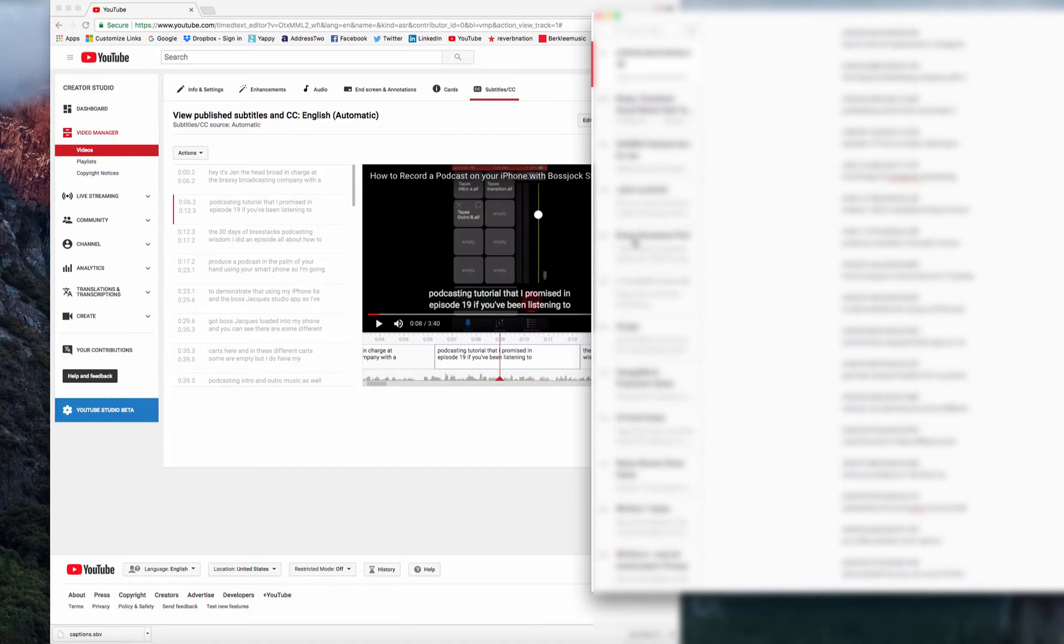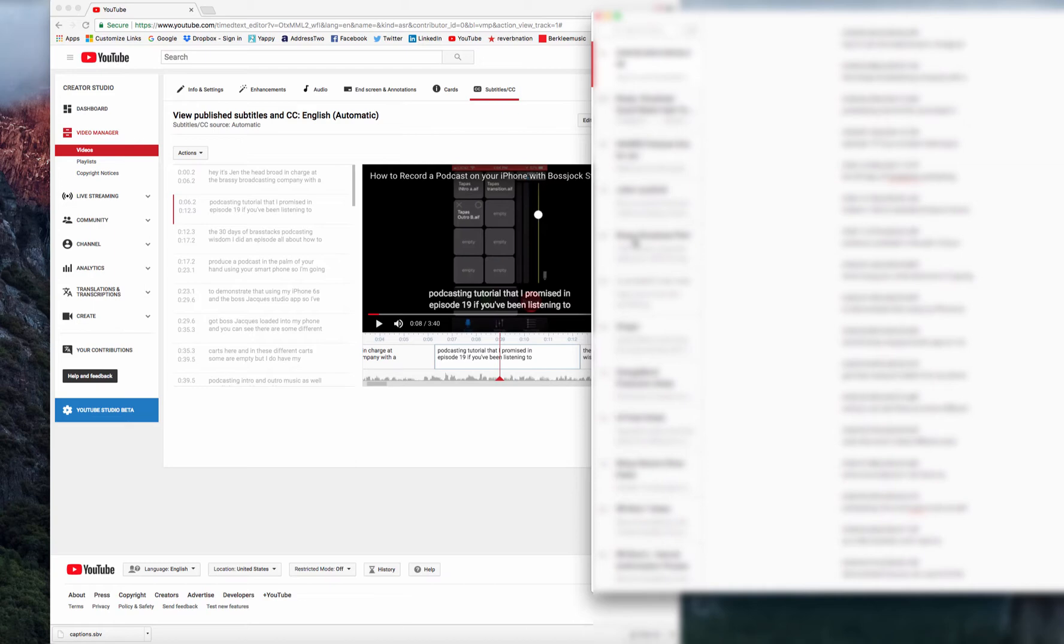That's it. That is how you use the closed captioning feature in YouTube to create a transcript for your podcast episode that you can then repurpose into show notes or a blog or whatever your little podcasting heart desires.